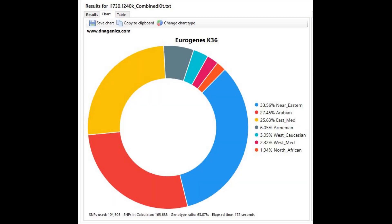This is his result for the Eurogenes K36, very, kind of a very pure result. I don't see anything outside of the Middle Eastern area. You could argue that West Med and North African is outside of the Middle Eastern area. It's not the Middle East, but it's still kind of close. I don't see anything like North European or East Asian or Sub-Saharan African here. It's all just Near Eastern Arabian, everything around the Levant area.